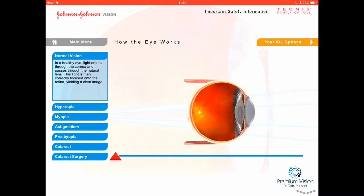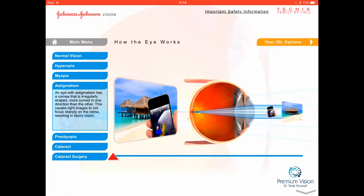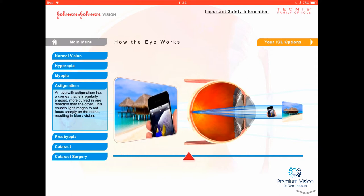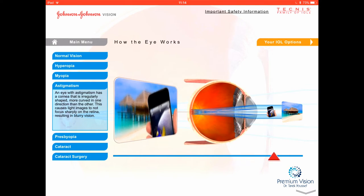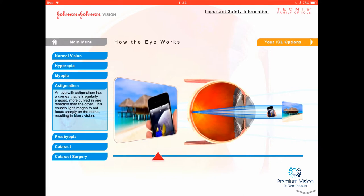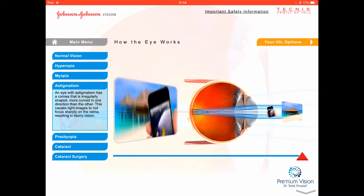I'm going to show the astigmatism part, where the focus is not to a single point but to different zones. As I increase the astigmatism, you can see the focusing on the retina is not sharp — it's falling in different parts of the retina, giving you blur. This is the image without astigmatism, and this is with astigmatism introduced. This is important because we have options to correct astigmatism with the lens implant after cataract surgery.